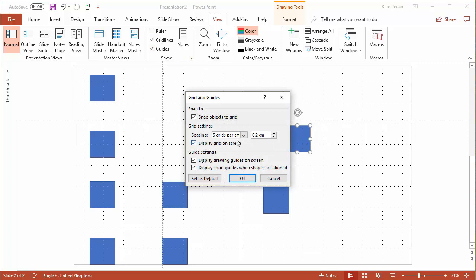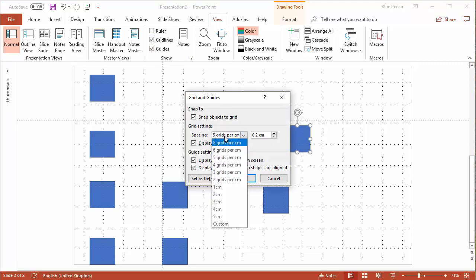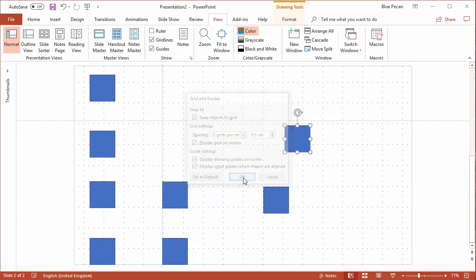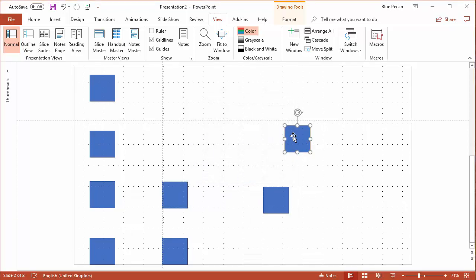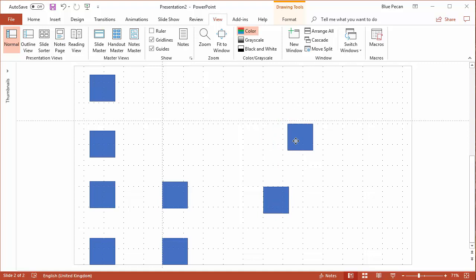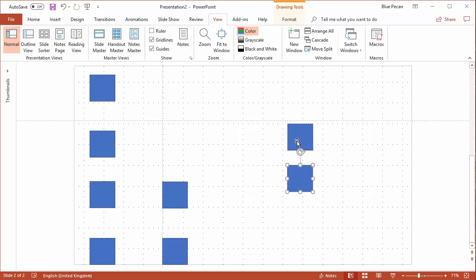Finally, you can go in here and change how many grids you have per centimeter. So if I said two, you'll notice there are fewer dots on the grid. You may find that easier in terms of aligning things onto the grid.